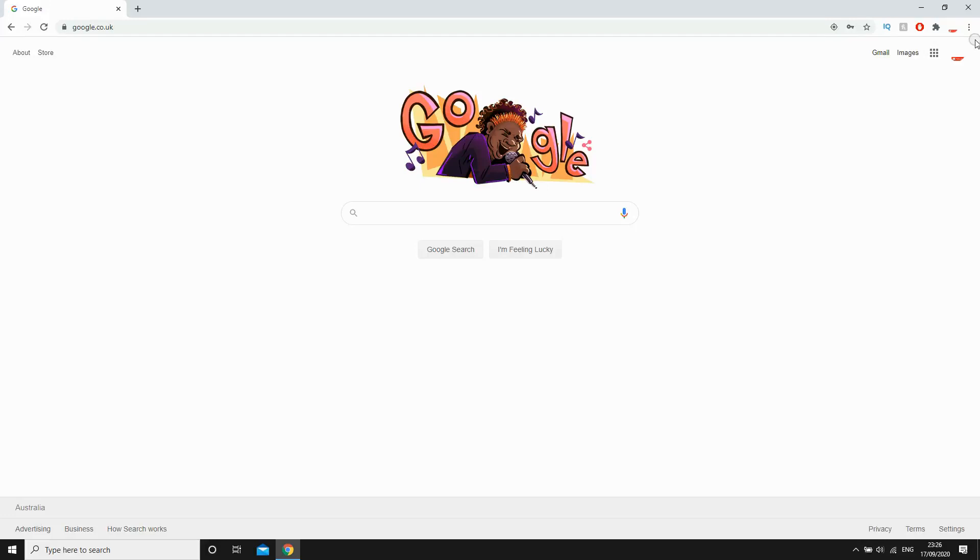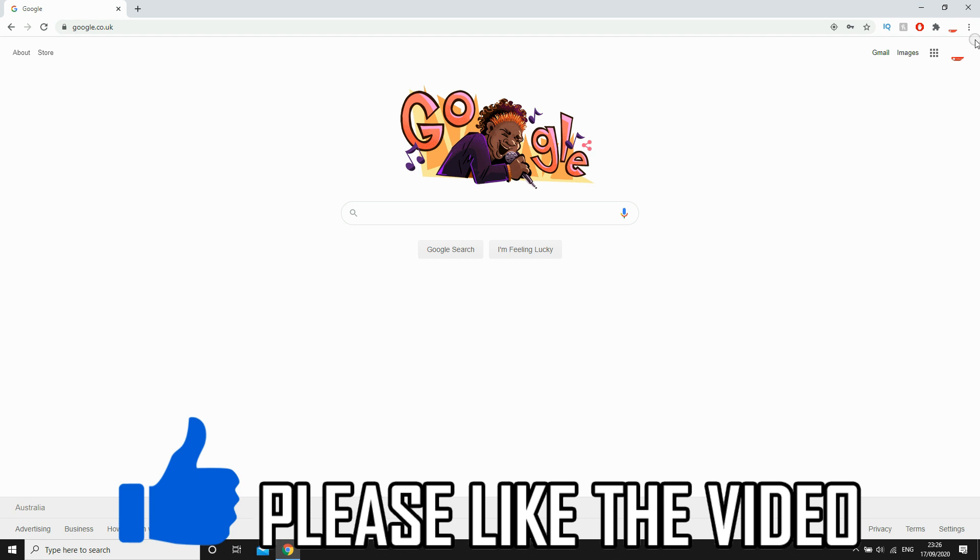Hello everyone, in this video I'm going to be showing you how to turn off Google Translate in Chrome.